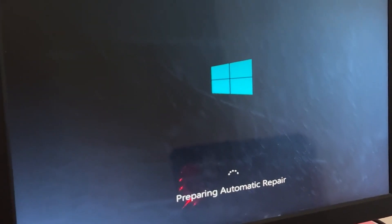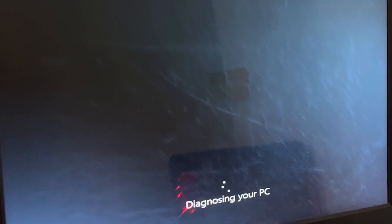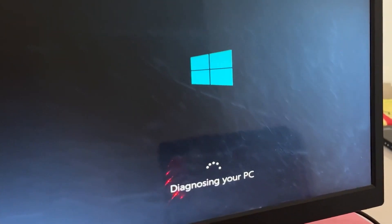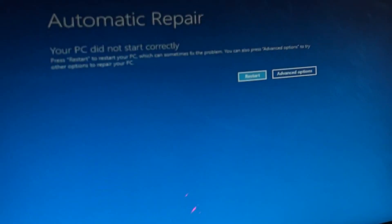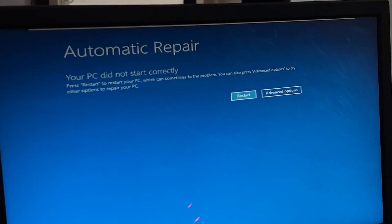Don't panic when you encounter a blue screen error. I'm going to show you how to fix this problem step by step. Let's begin.